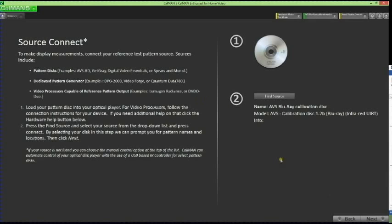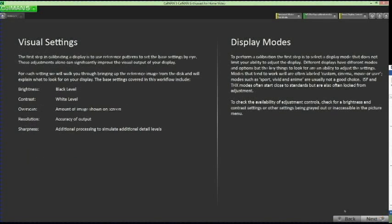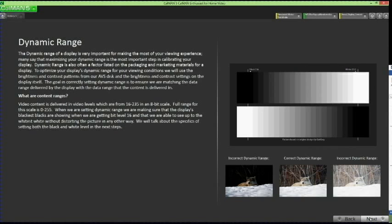Click the Next button to move on. The next two pages of the tutorial go over information about visual settings, display modes, and dynamic range. Review the information to help you understand the following adjustment steps. Now ensure your television display is set to the correct user picture mode — usually accessed via the Menu button on your remote under display settings or picture controls — looking for settings such as Custom or User.